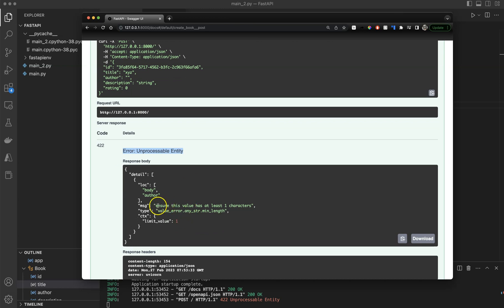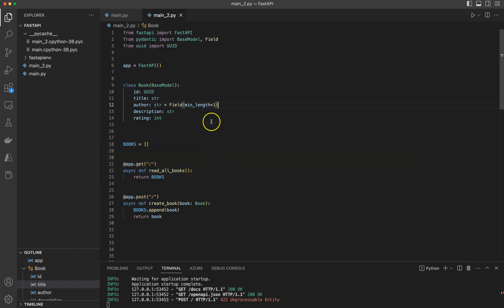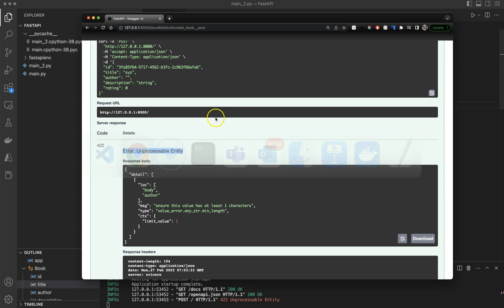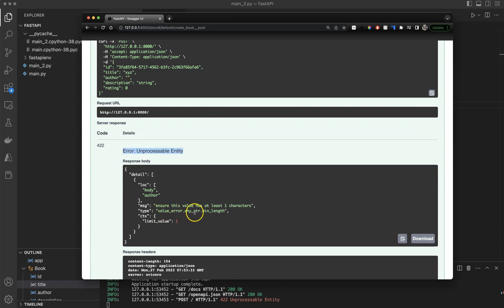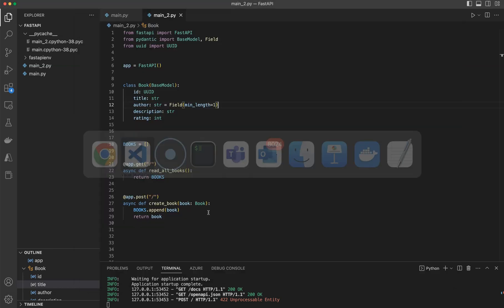What's going on with this error? The message says: ensure this value has at least one character. Why one character? Because we specified minimum length equals one in our code. That's why it's saying value error — any string dot min length.